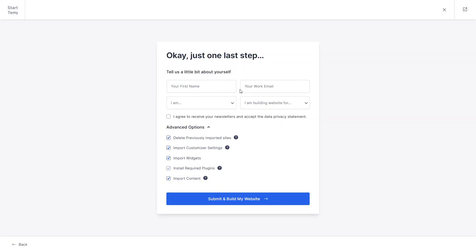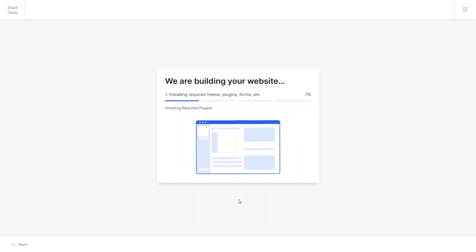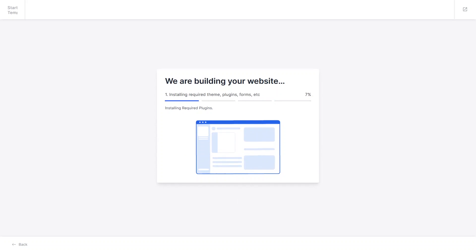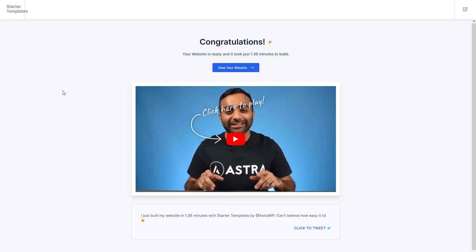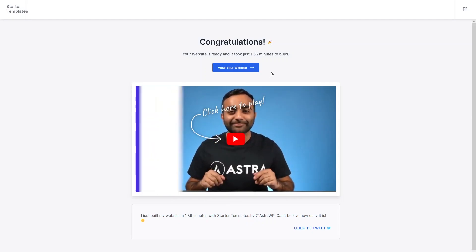If you want to fill in details about yourself, you can do so here, but right now I will skip this. I'll click Submit and Build My Website. It will take a few seconds to build our website. Now you can see our website is ready — let's click View Your Website and you will be able to see your e-commerce website.